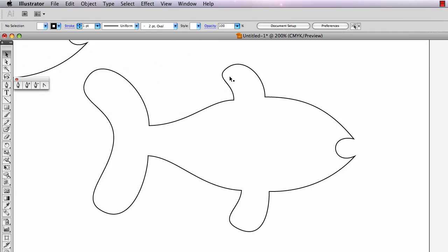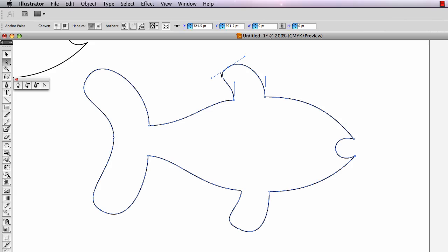The one on the handout has almost everywhere corner points where there were curve points, and curve points where there were corner points. I'm going to switch a lot between the white arrow for selecting anchor points and making direction handles show, and the convert point tool.